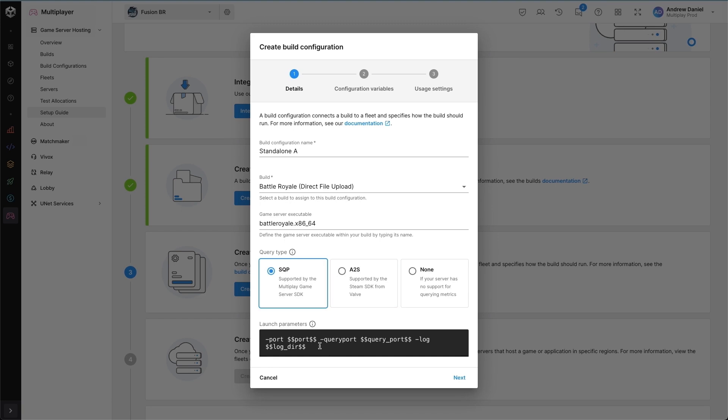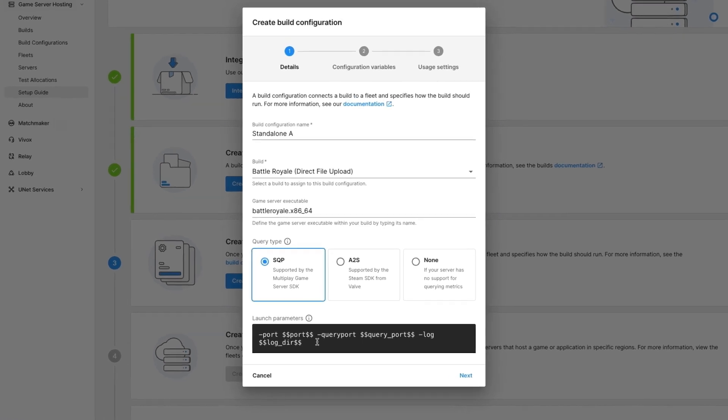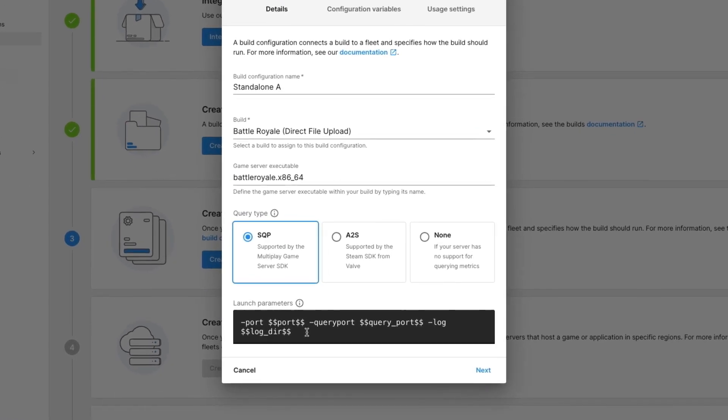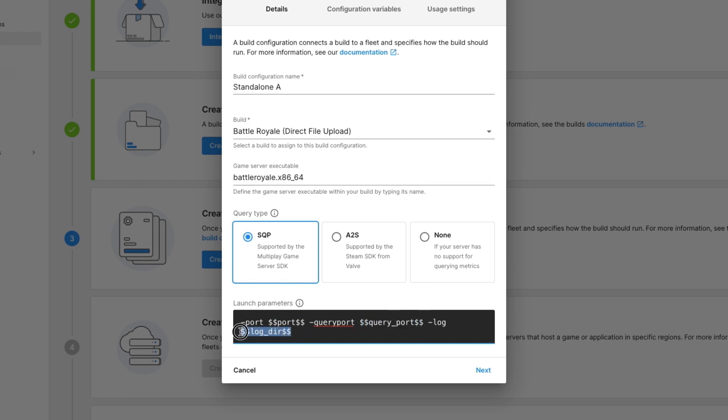Next, we can configure our launch parameters, which are flags to apply to the binary at runtime. It's important that you provide the port, which is passed in as a variable at runtime, query ports and log directory, which all point to the correct and necessary numbers or folder directory structures so that you can make use of them.